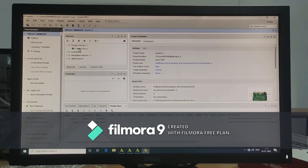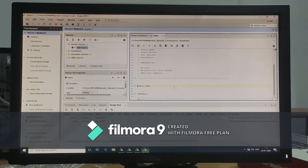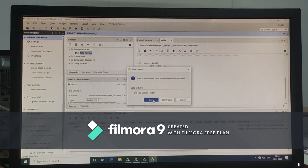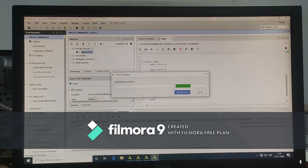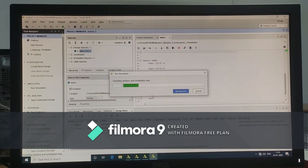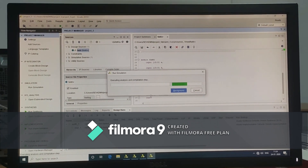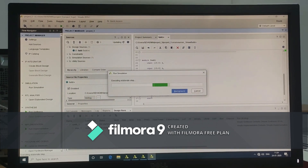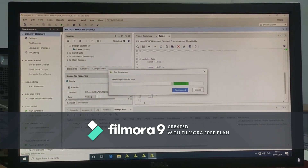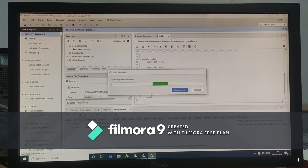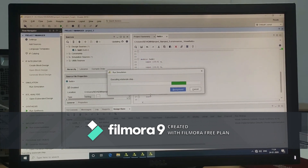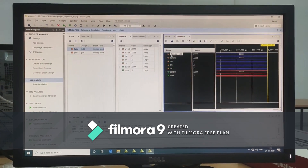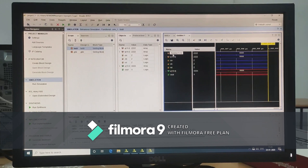Double click on FN. Here write the code for your full application. After writing the code, click on Run Simulation. Check the simulation for different outputs.